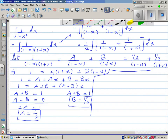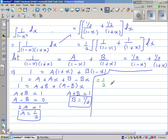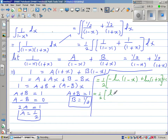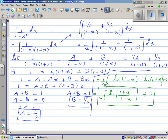This equals one half times: integrating 1 over 1 minus x gives minus natural log of 1 minus x, using the inverse chain rule, and integrating 1 over 1 plus x gives plus natural log of 1 plus x, plus C. Combining using log rules, this simplifies to one half times natural log of (1 plus x) over (1 minus x), plus C. This is the final answer for the integration of 1 over 1 minus x squared.